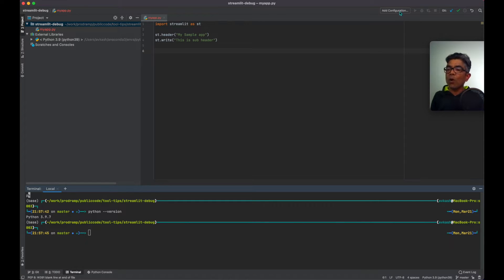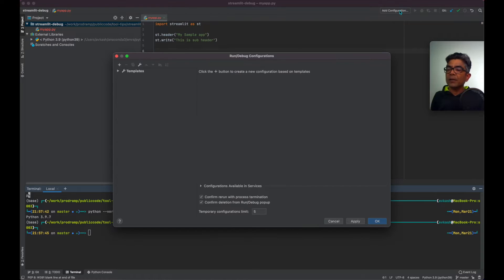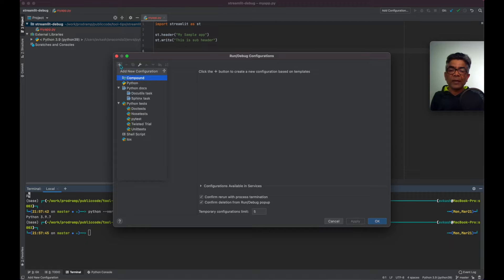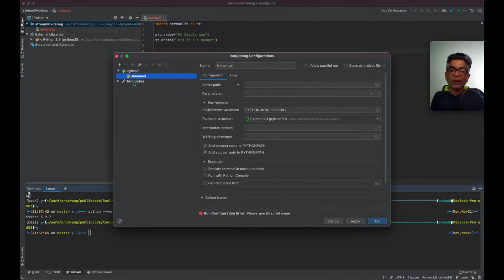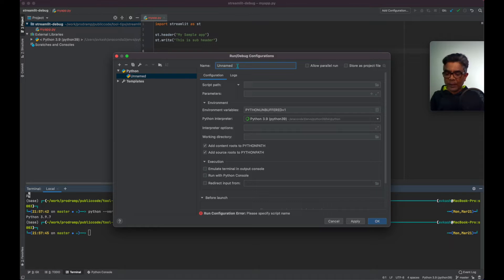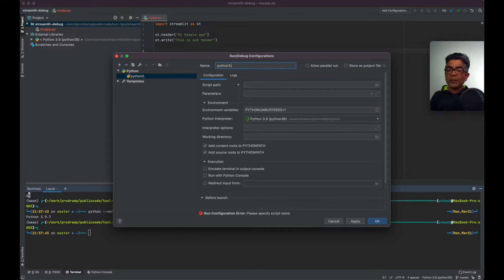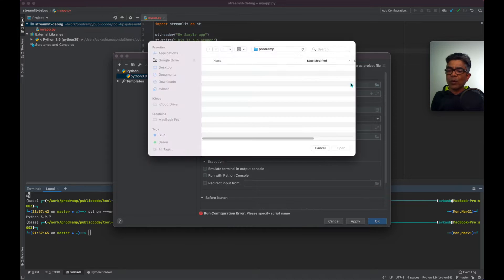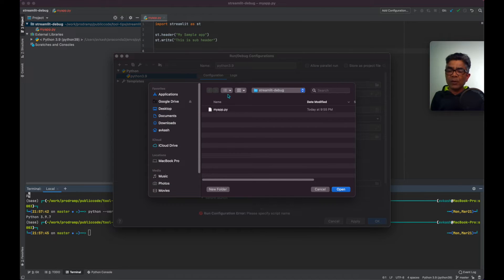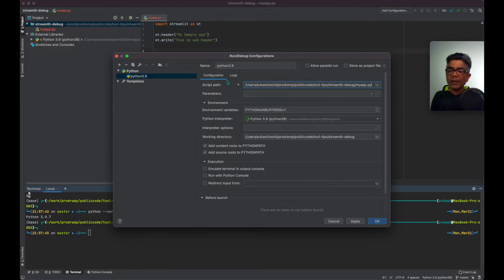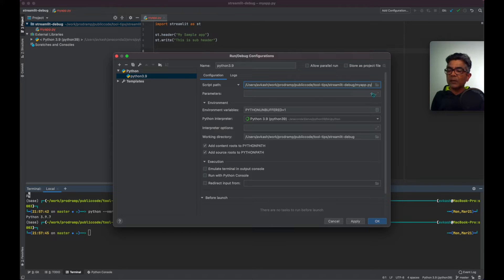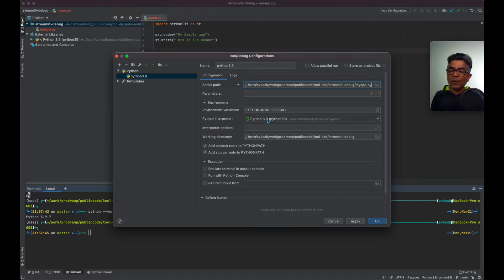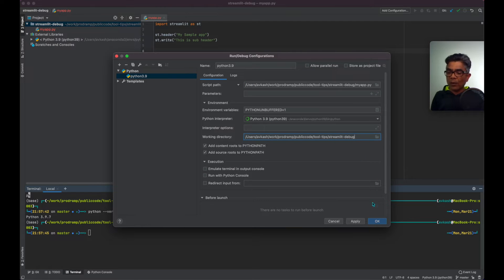So one option is that when you are going to select a Python runtime, you could say this is actually the Python 3.9 runtime I have and most probably everybody uses a format like that. So you are selecting the script path. If you have parameters, you can set parameters. Here is your runtime, Python 3.9 and here is the working folder.